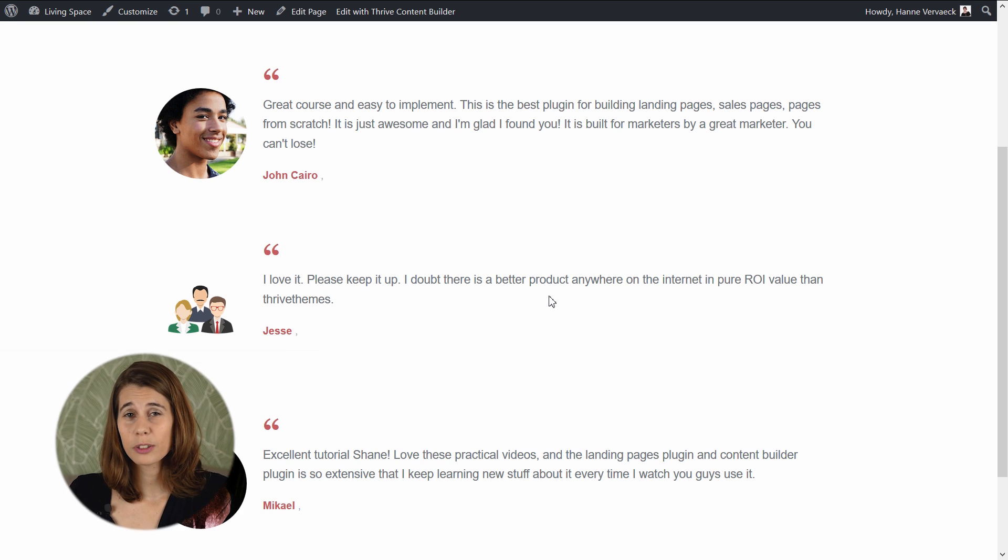These are the four new features we've added to the latest release of Thrive Ovation. I hope you like this, and if you have any comments or questions, you can leave them below.